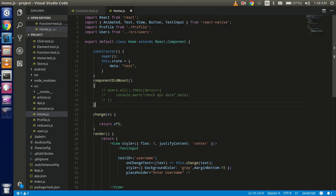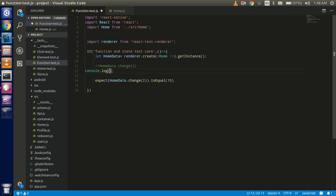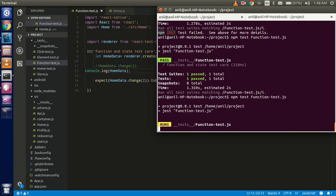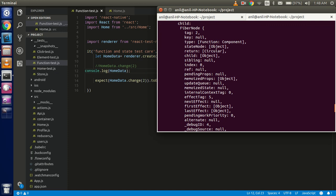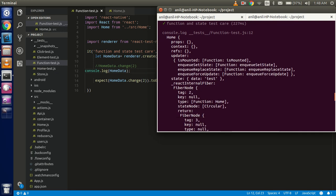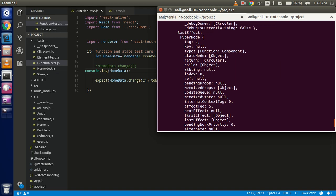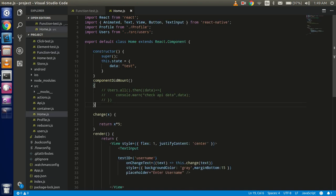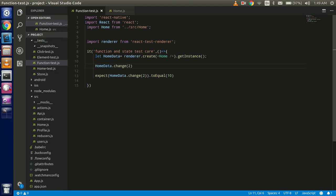Now let's console log home data. You will see that we got everything about the home component — props, refs, context, and states, which include the data state — by default it's set — along with the functions and everything. You can see lots of data here. With the instance, we get all the things that are present in the screen.